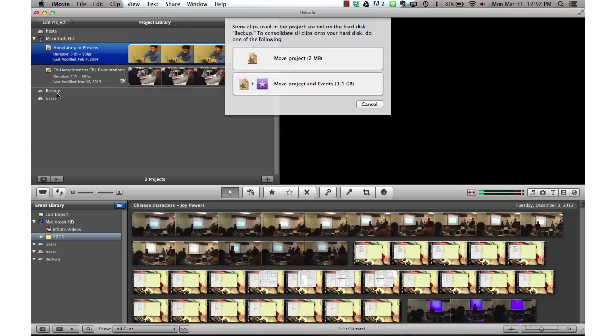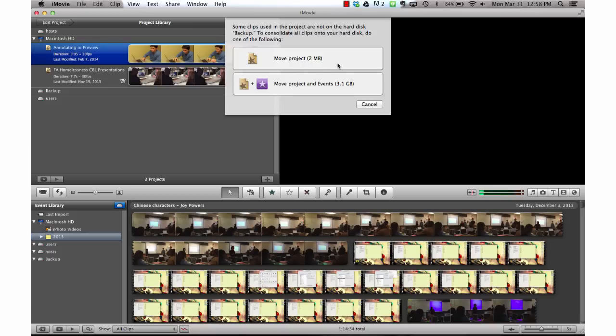That means that I will not have access to this project or any of its corresponding files until I plug this external disk back in. You'll see again we have two options. To move just the framework and leave all of the clips, photos, etc. behind.